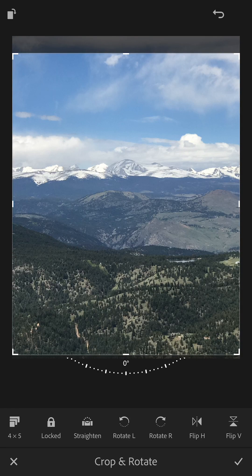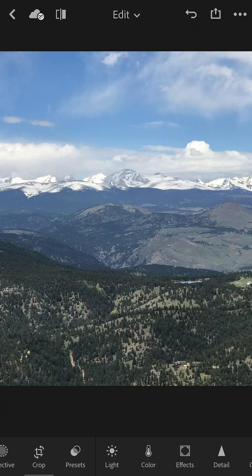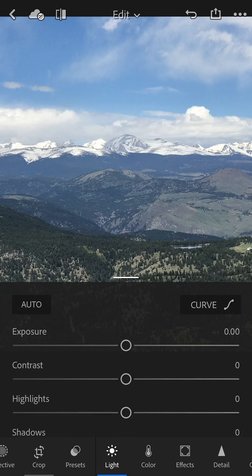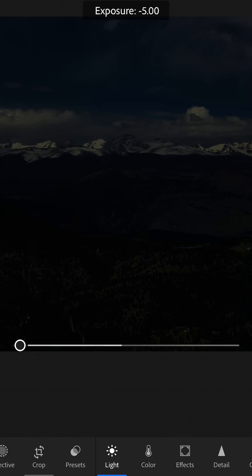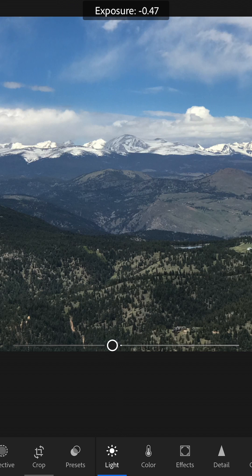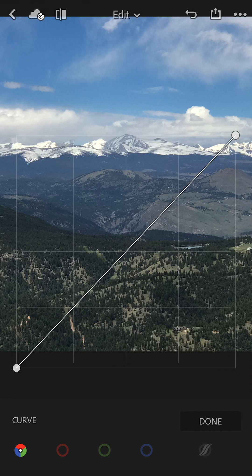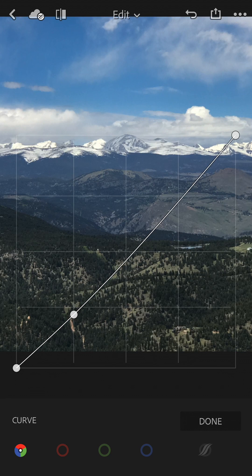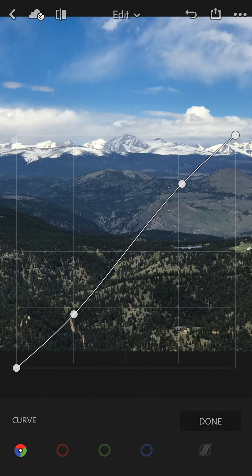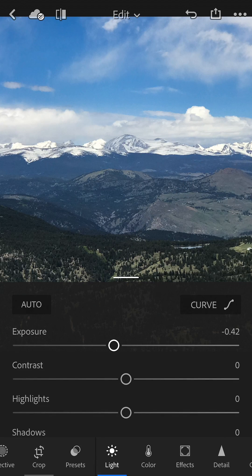Hit the check in the bottom right. I never mess with the presets. I'm going to go to Light, and then exposure will make this brighter or darker — I'm going to drop it just a little. I use the curve a lot, so tap the curve button. I'm going to drop the bottom a little to make the darks darker, raise the top a little to make the whites whiter, then hit done.